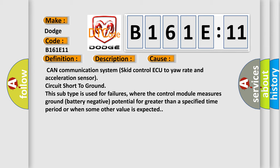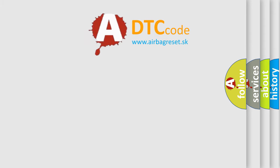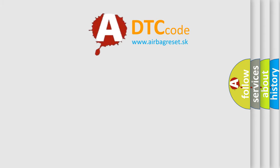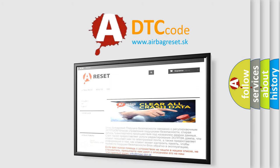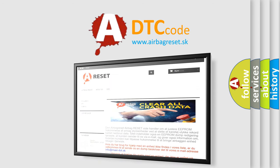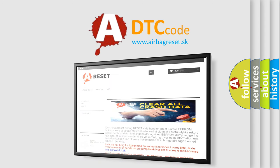The airbag reset website aims to provide information in 52 languages. Thank you for your attention and stay tuned for the next video.